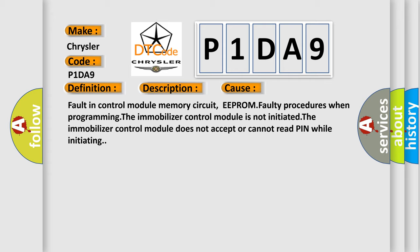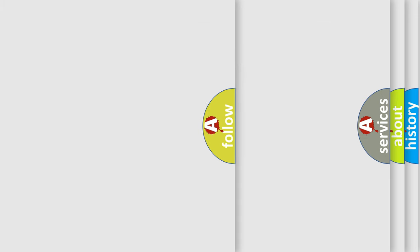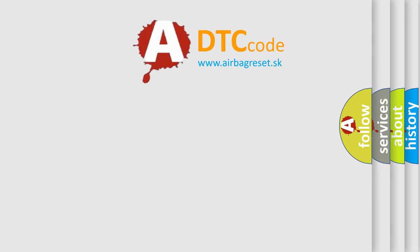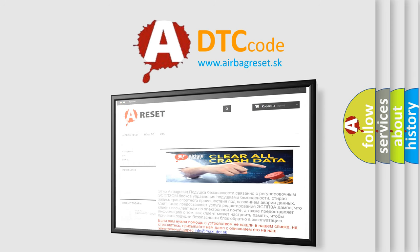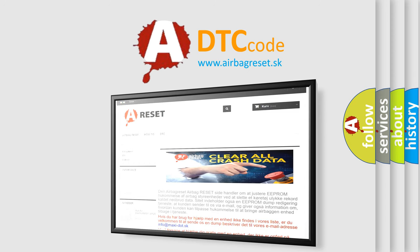The Airbag Reset website aims to provide information in 52 languages. Thank you for your attention and stay tuned for the next video.